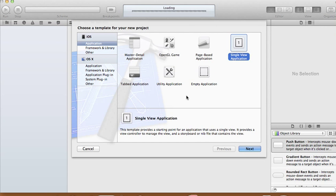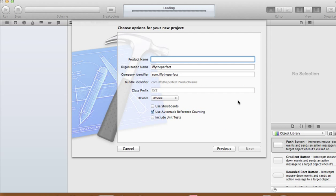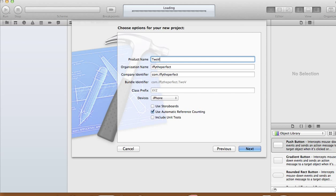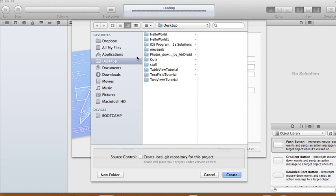Just create a new Xcode project and choose a single view application. We're not going to use the storyboard, so uncheck 'Use Storyboard' if it's checked. We'll call this one 'Two Views Tutorial', set devices to iPhone, and create the project.